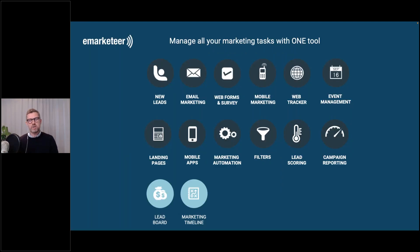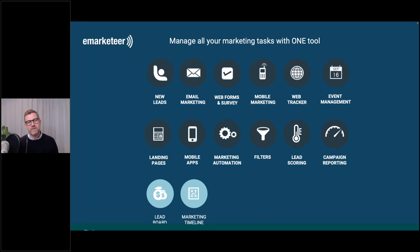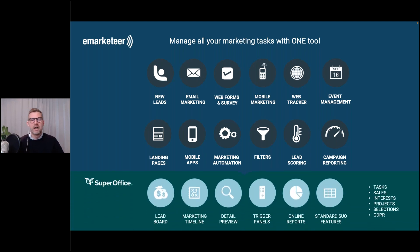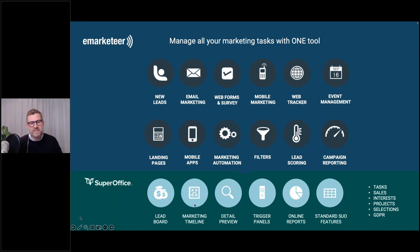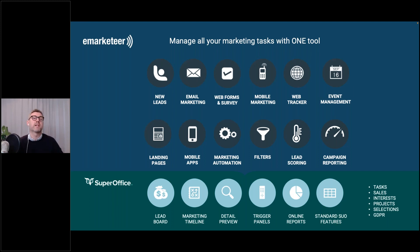On the email platform we have all the different components. We've added the lead board and the marketing timelines for companies and contacts, and these flow right into SuperOffice. You have all the building blocks for your marketing campaigns, the lead scoring and filtering, the marketing automation — everything runs on autopilot, scored and qualified based on your requirements — and that feeds right into SuperOffice, ending up on the lead board and the timelines.